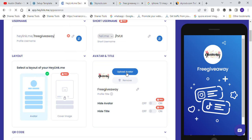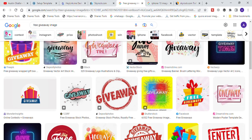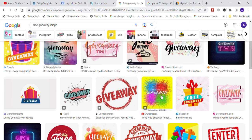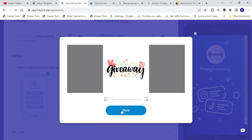Scroll down and upload the avatar — the profile image that is going to appear on your landing page. Since we are promoting free giveaway, go over to Google and type in 'free giveaway image.' Click the search button and select any of these images. Make sure you choose images that are not licensable — go for the ones that are free to use without the owner coming after you. Save the image, then come back to your heylink.me dashboard and click on upload avatar.